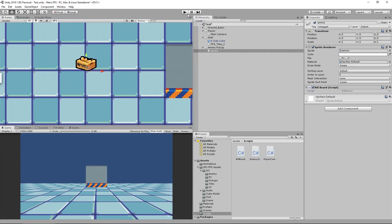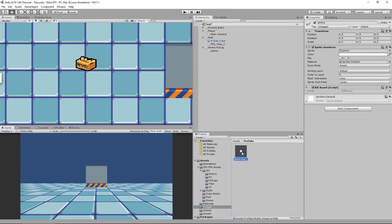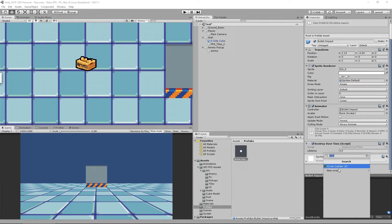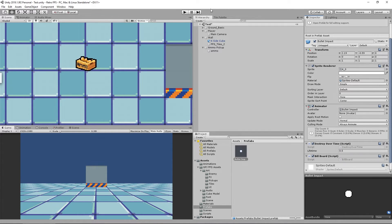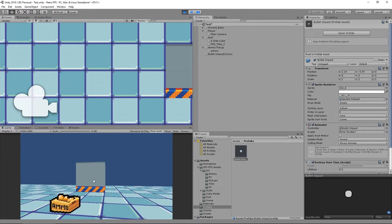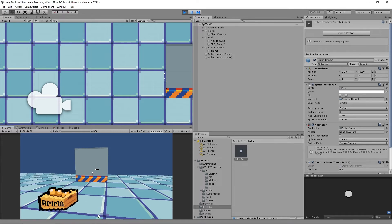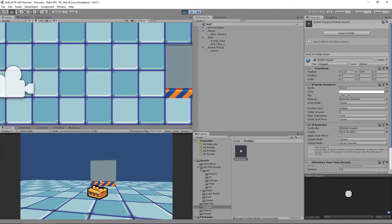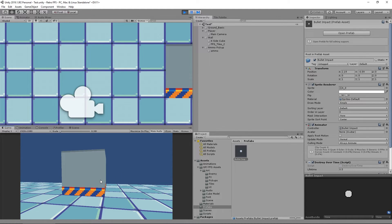That works the way we want, so let's apply the same thing to our bullet impact effect. Going to our prefabs on 'bullet impact' — since the SpriteRenderer is right there on the object (not a child), we can just go to Add Component and add Billboard. Now when I press play and fire a shot, boom — we get our impact on the wall exactly the way we want.